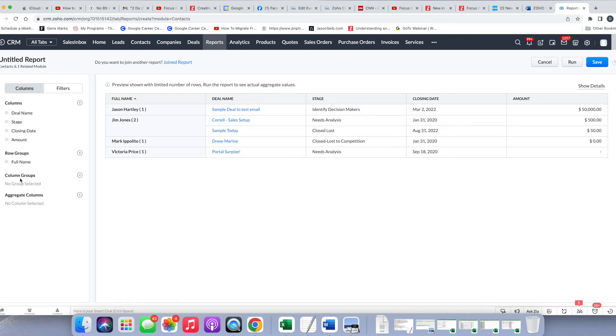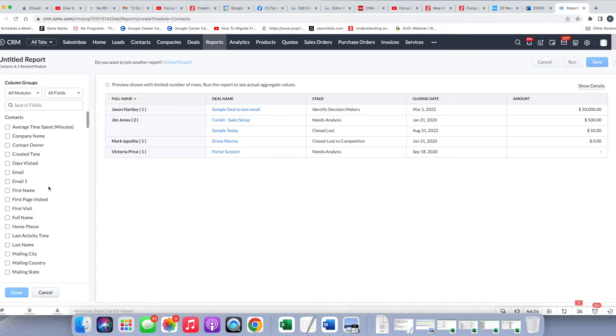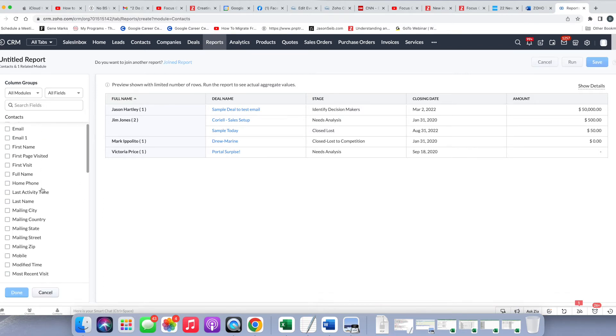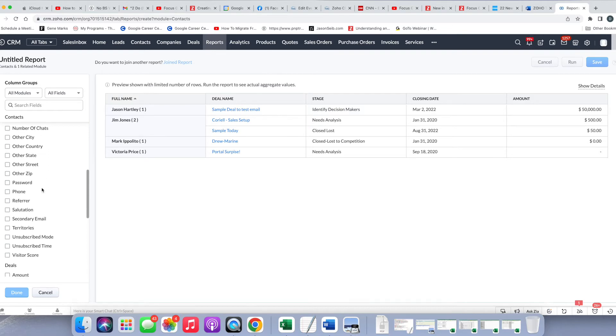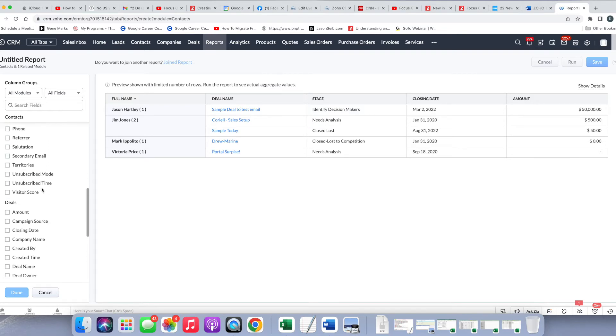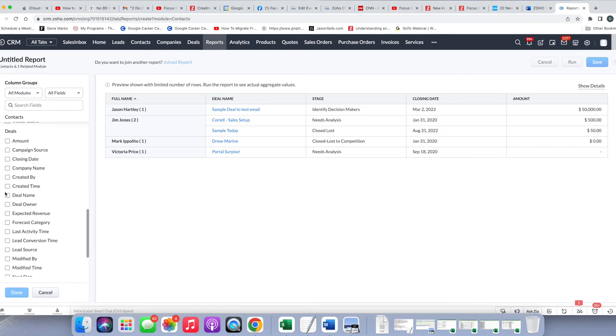So that's the Row Groups. The other thing you can do is use Column Groups. Now Column Groups is the equivalent of Matrix Reports from the old type of reporting. I'm going to show you this illustratively now, but I'm not going to actually save the report based on this. So to add a column group, similar to all the others, you're going to click the plus, and then you can choose what other factor you want. So in this case, I am going to choose Deal Name, and then you'll see I'm going to do Done.